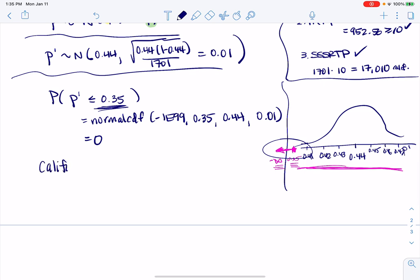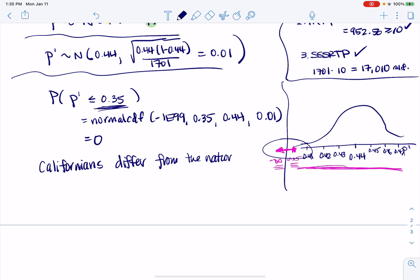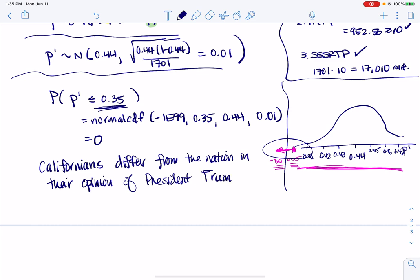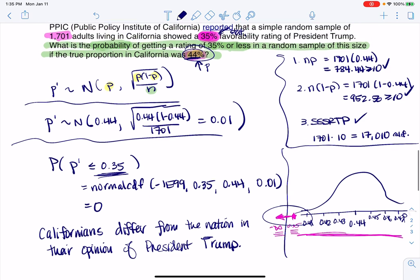The conclusion is that Californians differ from the nation in their opinion of President Trump. That shouldn't be too surprising — our state usually votes blue. You can imagine if you went to other states it would be over 44%, and it would be fun to find a state right at the national average. But California is so far away that we can't be considered in line with the national average.